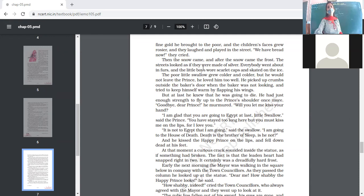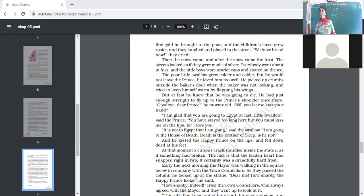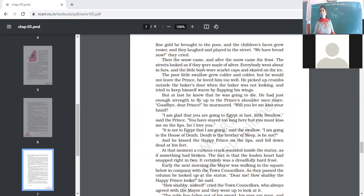Then the snow came, and after the snow came the frost — not at all a favorable season for the swallow. The streets looked as if they were made of silver because they were covered with snow and turned slippery. Everybody went about in furs to keep themselves warm, and the little boys wore scarlet red-colored caps and skated on the ice. It was a time full of enjoyment and merriment for the young boys.